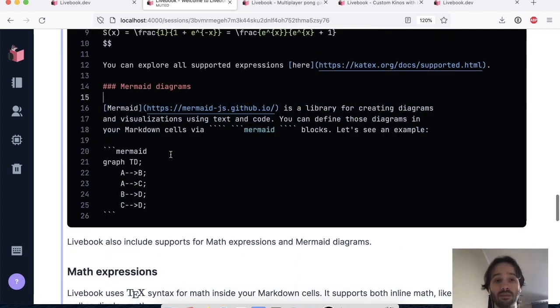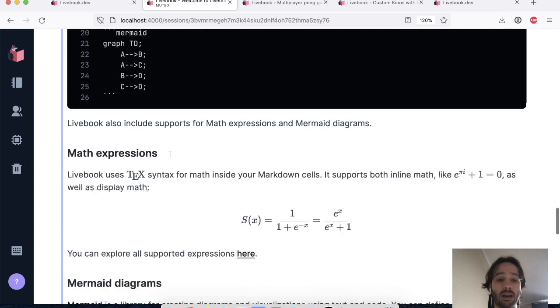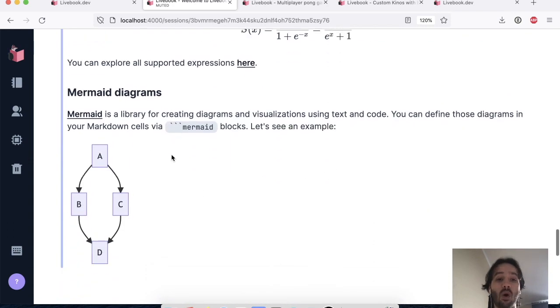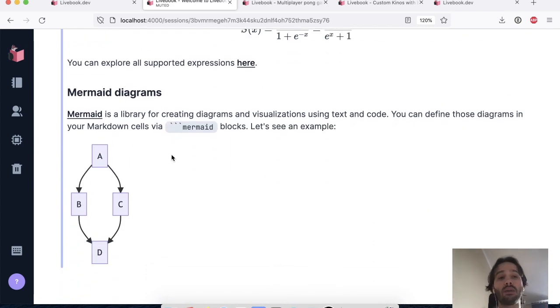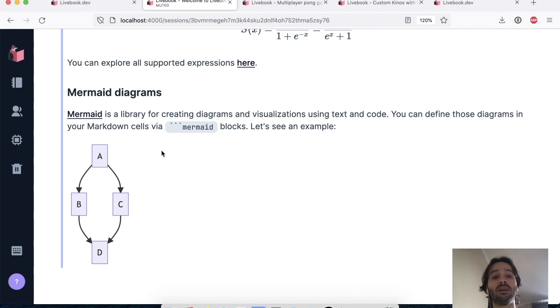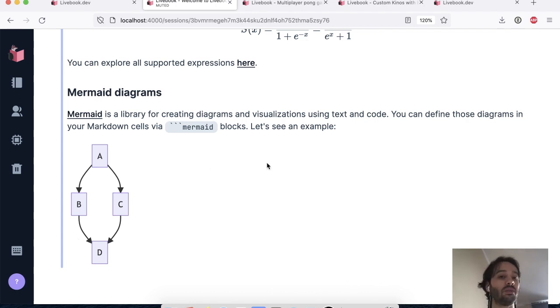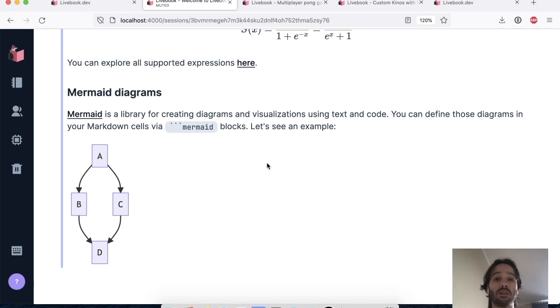So you just write Mermaid, you write the diagram here and it's all version and Livebook recognizes the Mermaid format and it's going to render the diagrams in place. So this is a really good addition for those of you who have been using Livebook for documentation purposes.